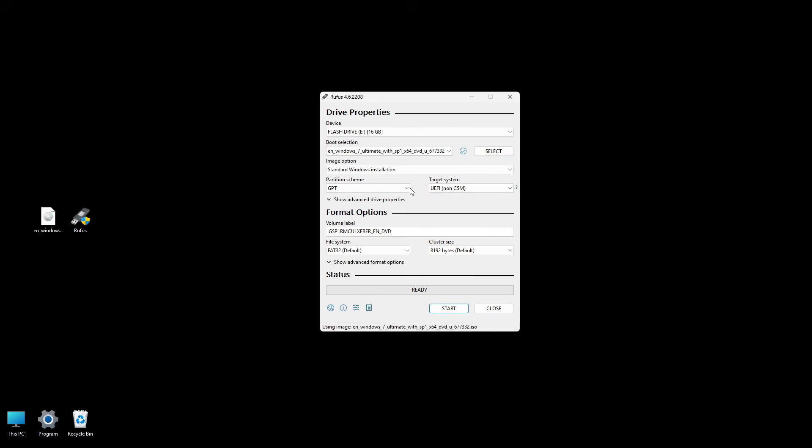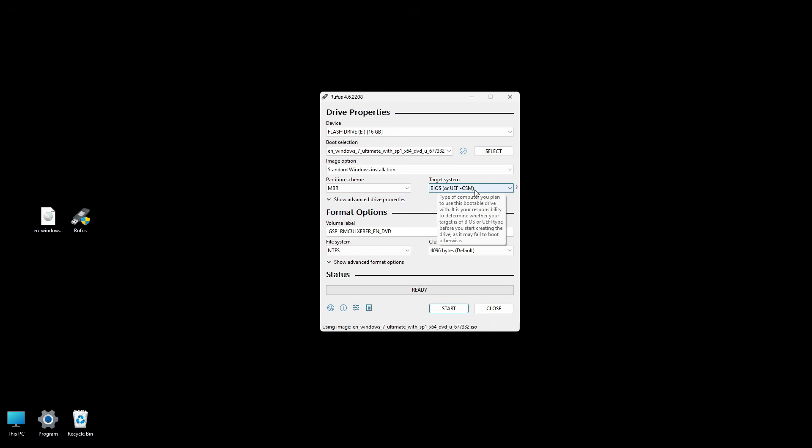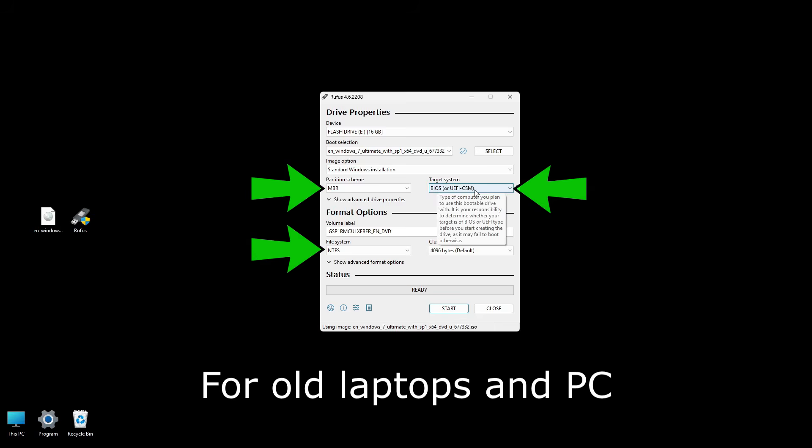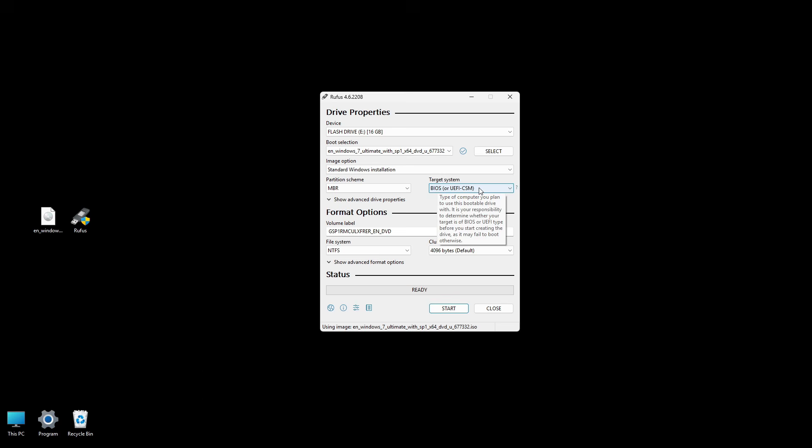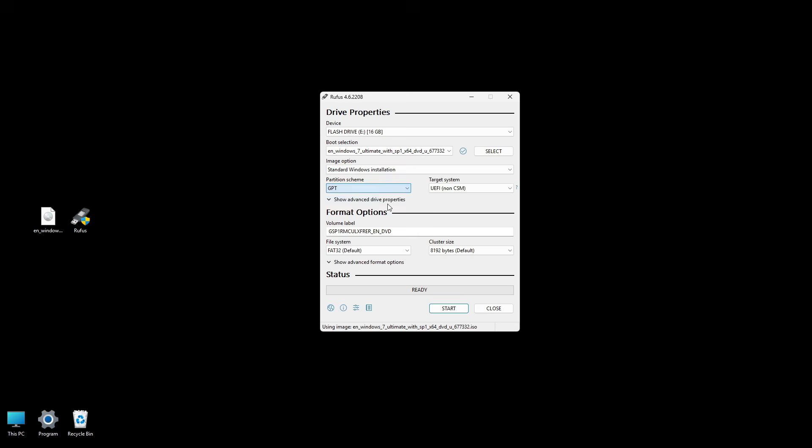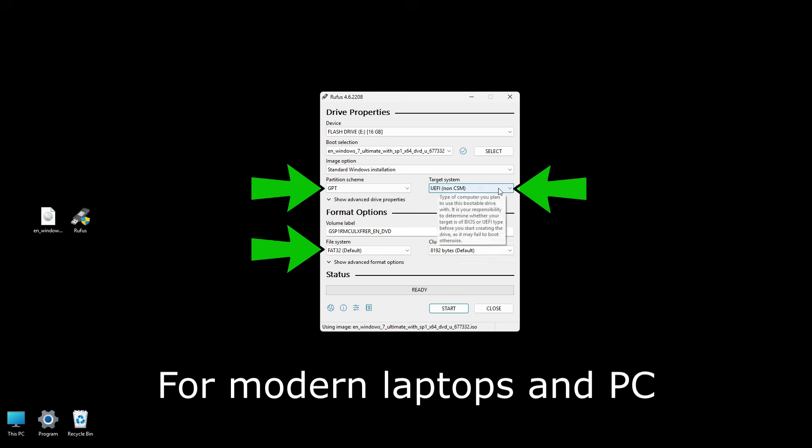Typically, MBR is correct for older systems or if you're installing it on a legacy BIOS machine. Usually BIOS or UEFI CSM is suitable for Windows 7 on most older laptops and PCs. If your computer uses UEFI only and no legacy support, as in my case, you might try GPT for the partition scheme.